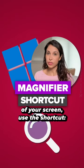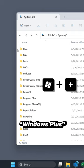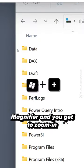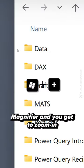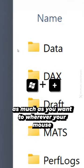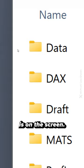When you want to zoom into parts of your screen, use the shortcut Windows Plus. This brings up the Windows magnifier and you get to zoom in as much as you want to wherever your mouse is on the screen.